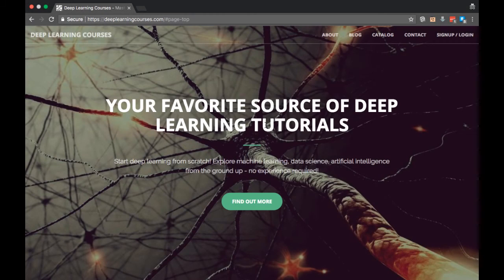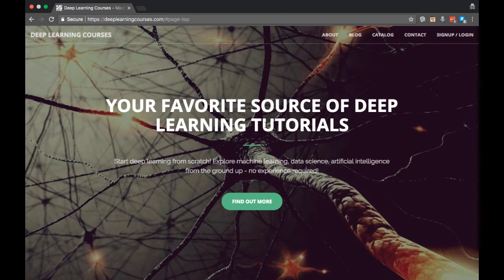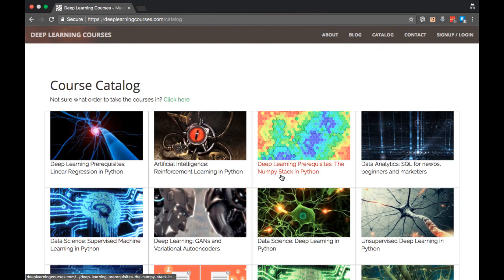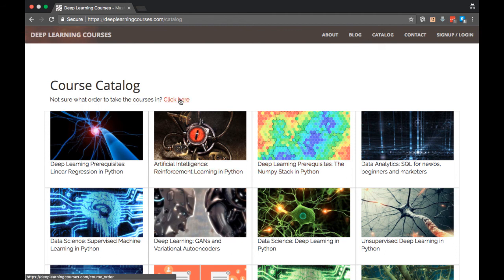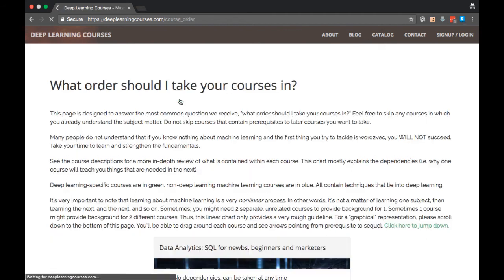Now I want to show you this stuff in a visual way. I've actually set up a webpage where you can go to and look at the chart I made for yourself. So what I want you to do is go to this website, deeplearningcourses.com. Now I want you to click on the catalog link. And from there, you want to click on the click here link.